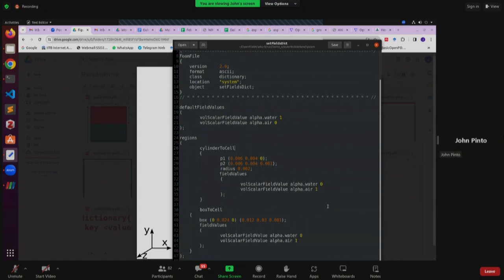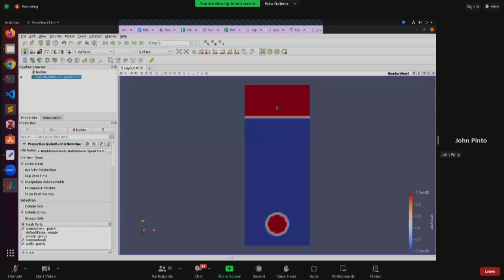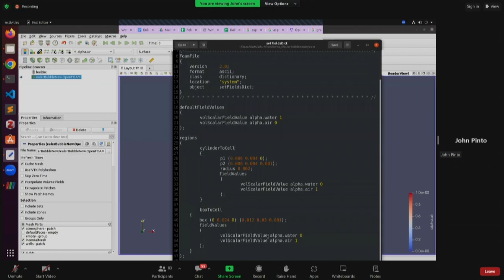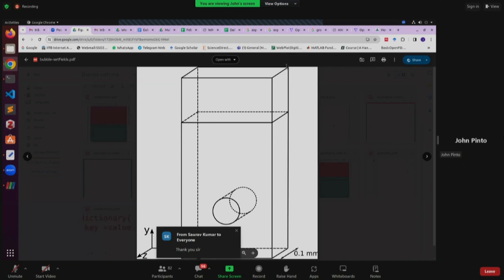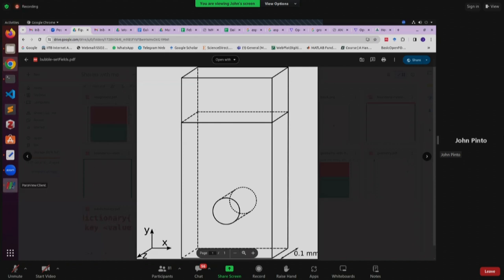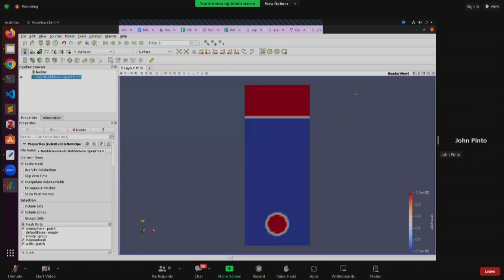Similarly, the region at the top also has air added. Those regions are selected by the utility boxToCell. To define this box we need to specify two points — one corner and the diagonally opposite corner — which we call minimum and maximum limits. When we run setFields, this is what the system does. Another important thing: in your zero folder we have alpha.water.orig and alpha.air.orig. OpenFOAM uses these files and generates alpha.water and alpha.air once the setFields utility is run. We keep the original files because they contain all the boundary conditions needed for the solution.